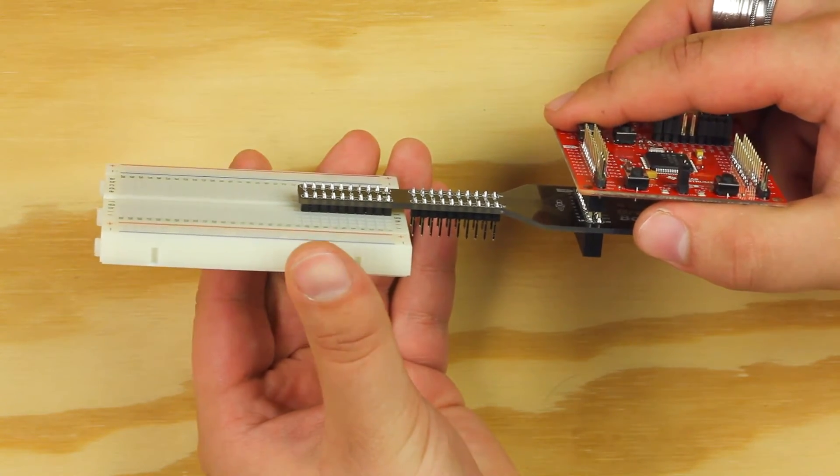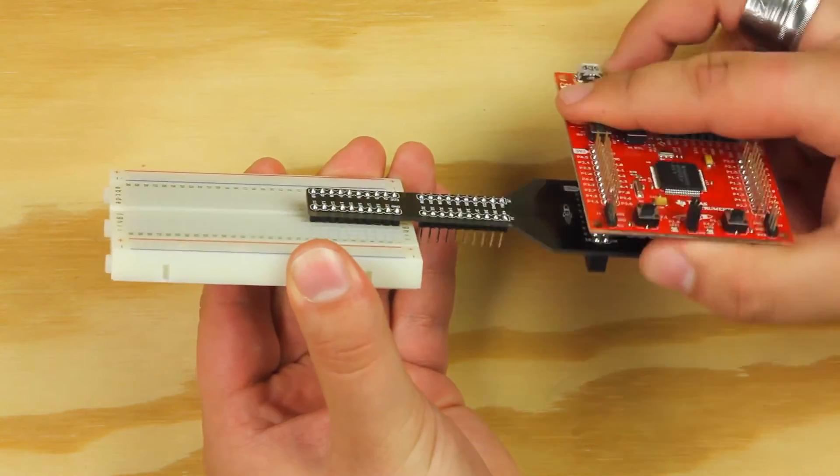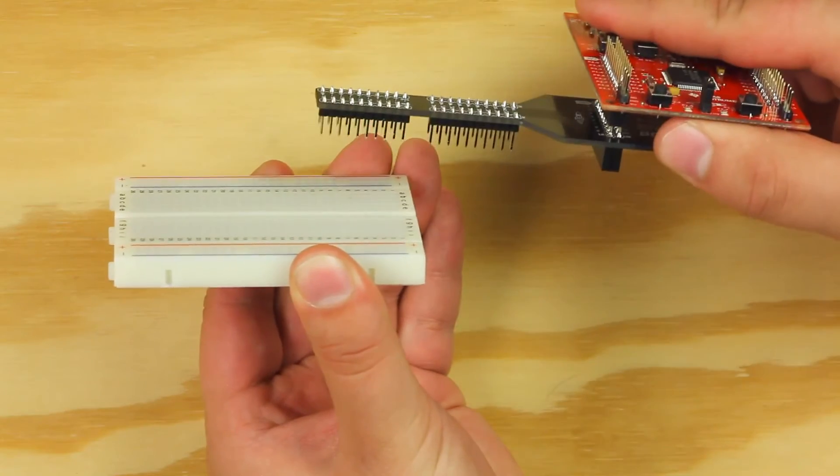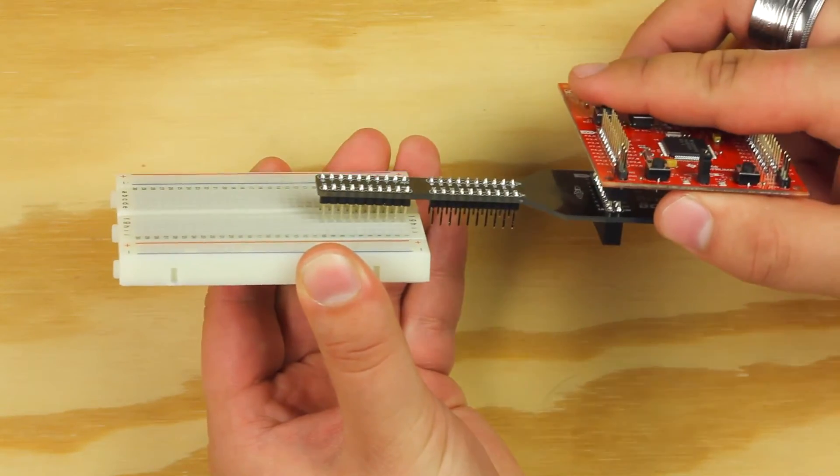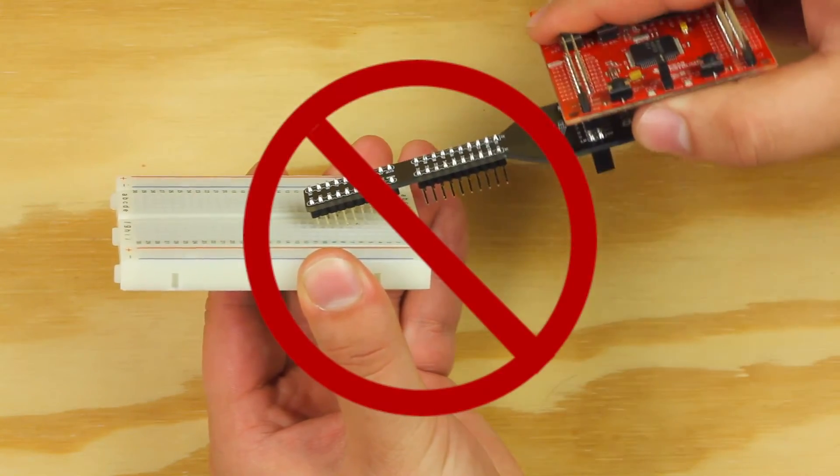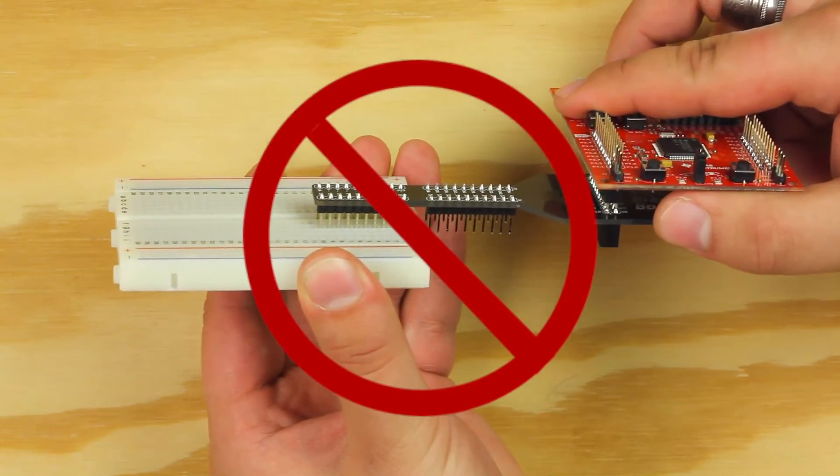If you need to remove the booster pack from the breadboard, use a rocking motion to easily free it. Do not pull directly on the booster pack or you may damage it.